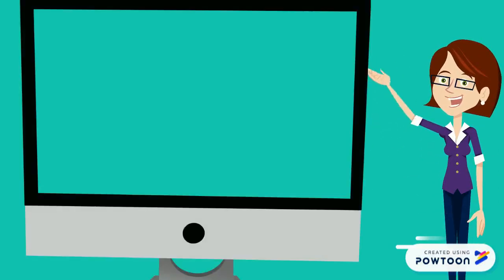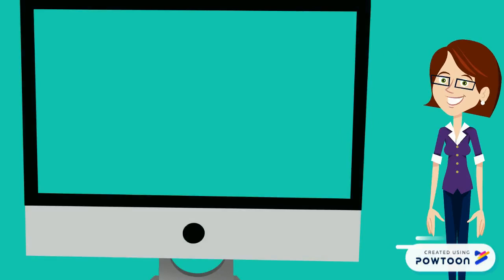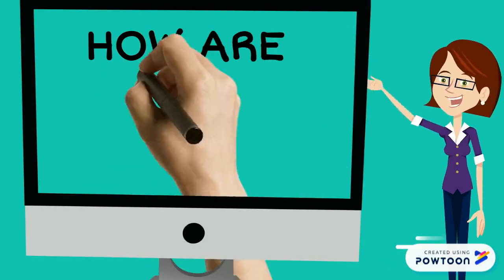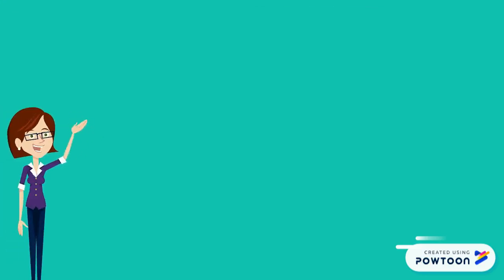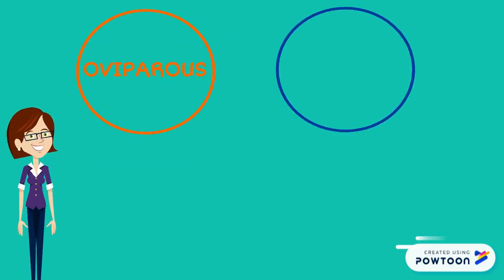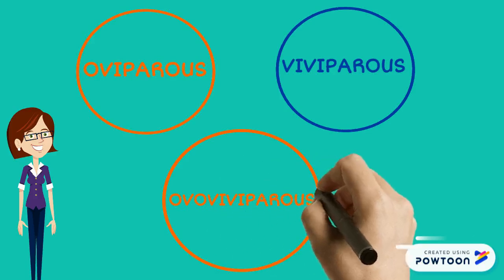Hi children! Today we are going to learn a new thing: how are animals born? We classify animals into three groups: oviparous, viviparous, and ovoviviparous animals.